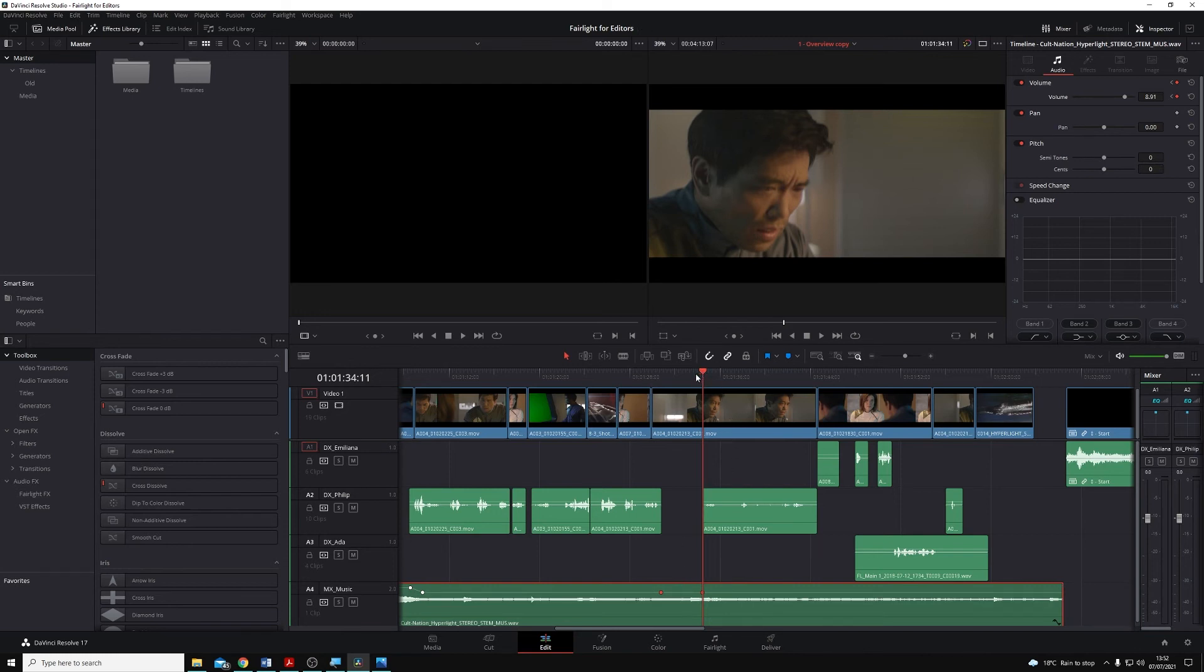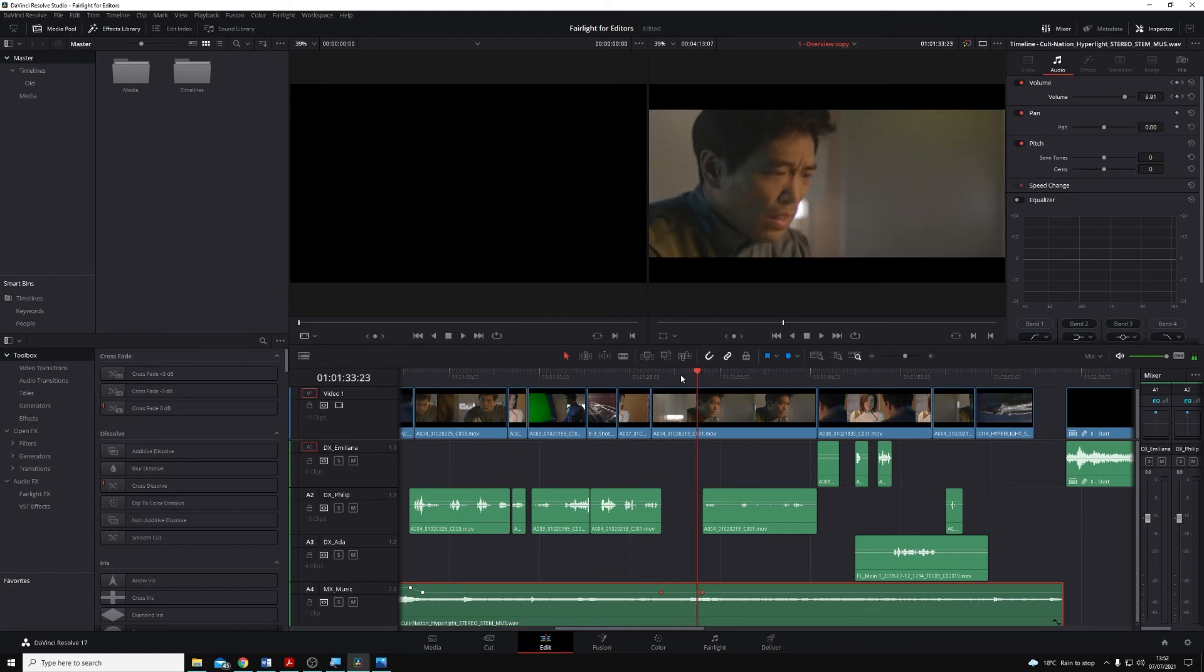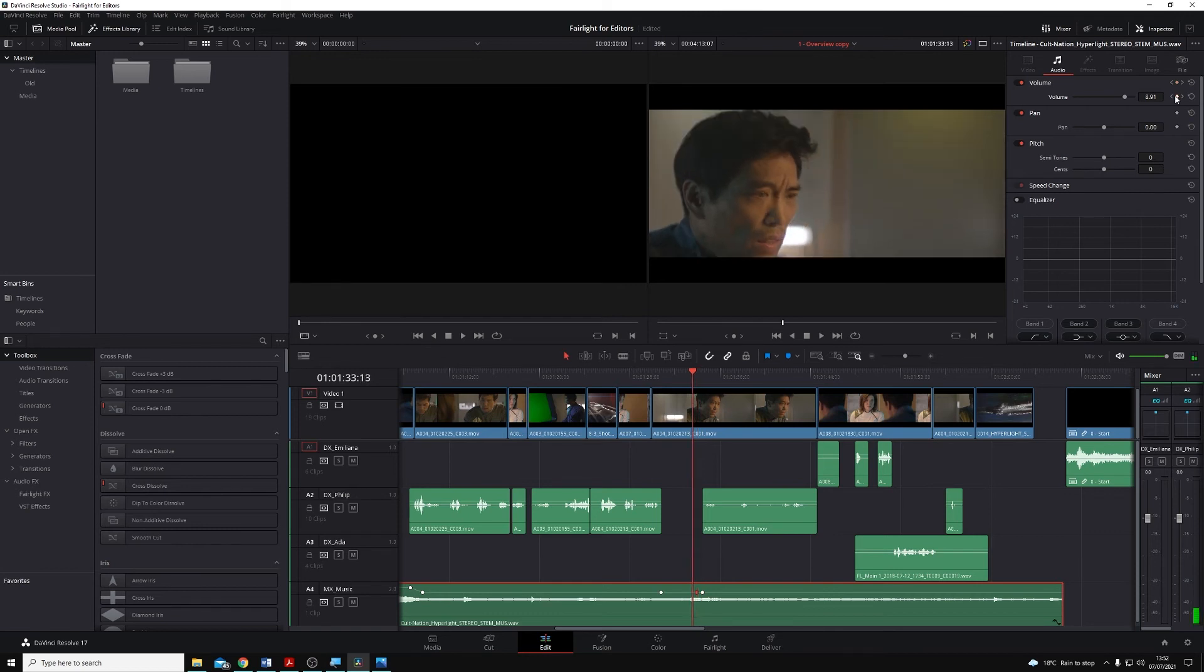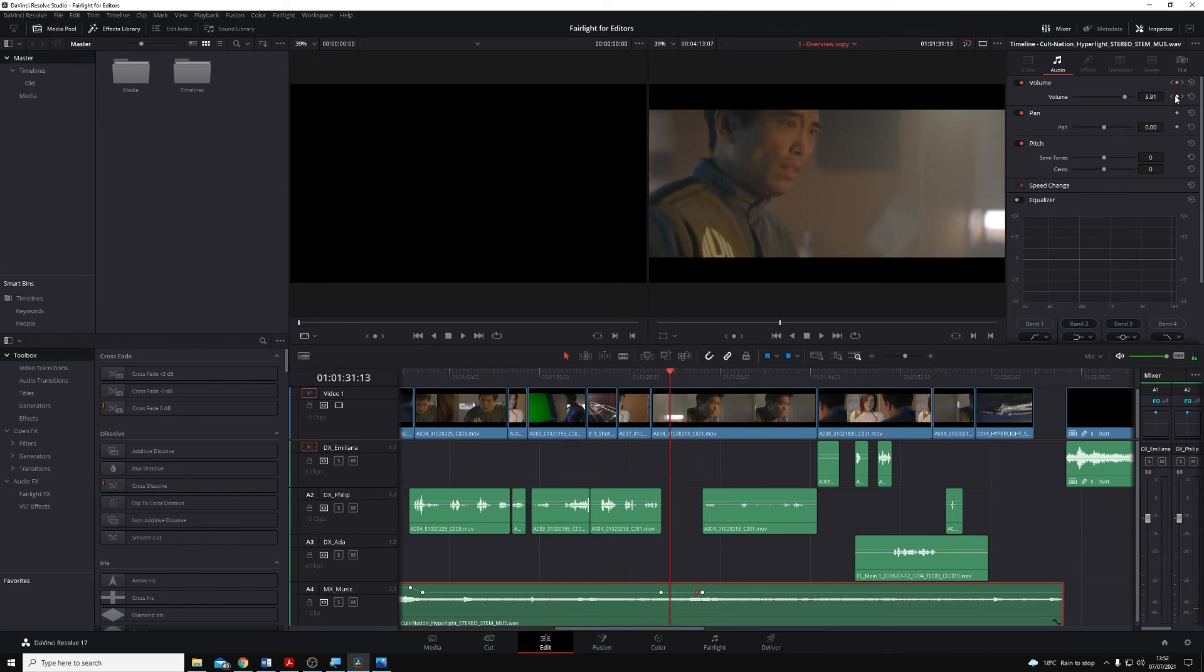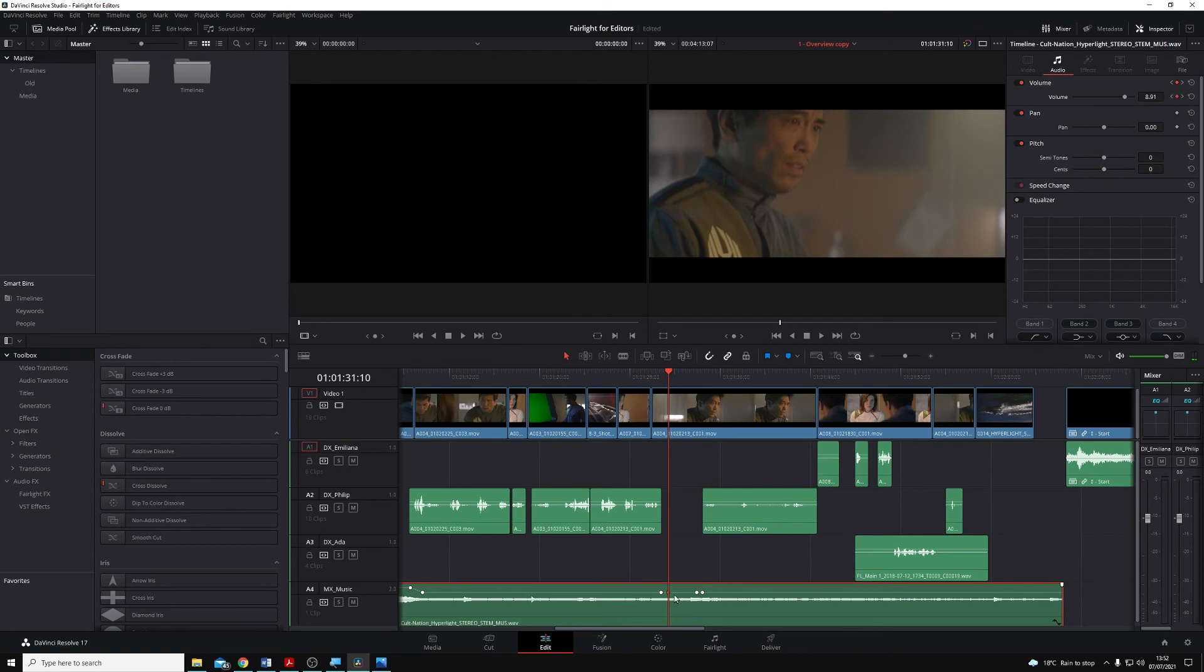Add another keyframe in here. And then add another keyframe. And now I can adjust that middle section of audio quite easily.